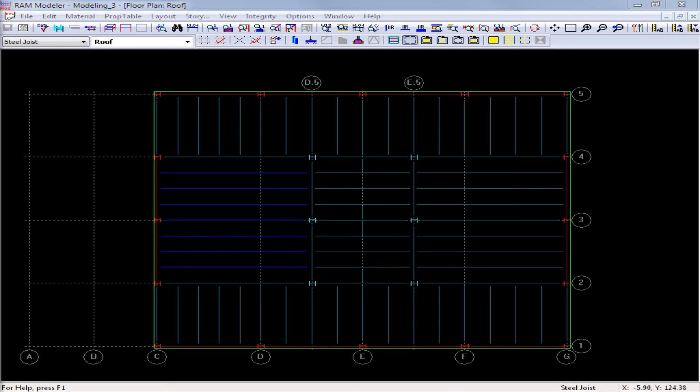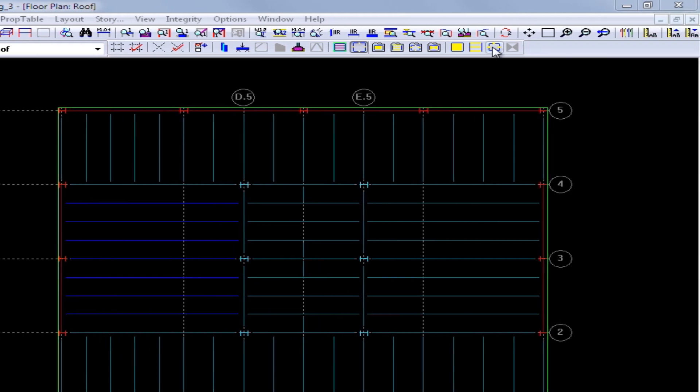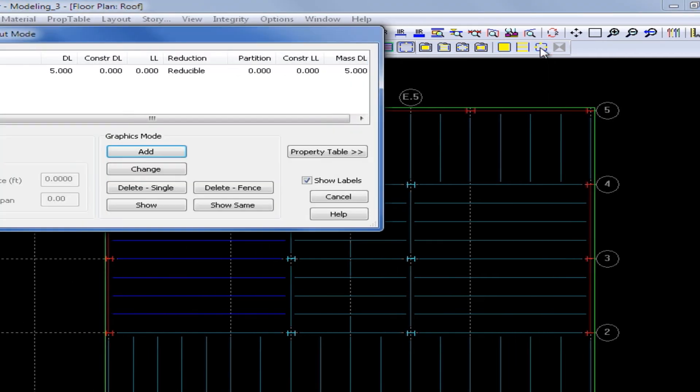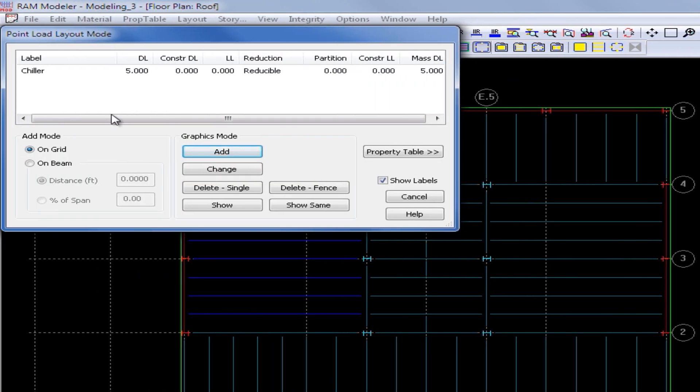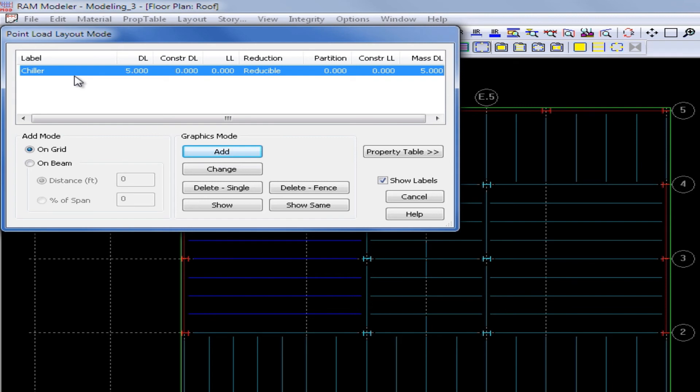For this exercise, we will be modeling our point loads on a roof layout, which as you can see is already selected in our layout pull down menu. Next, we will go over to our layout loads toolbar and click on the layout point loads icon. From this area, we will be able to select any point load that was created in our property table and we will highlight our chiller point load.